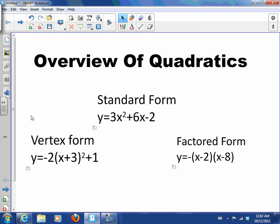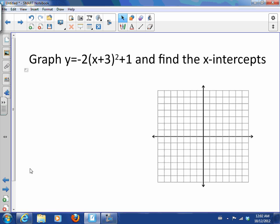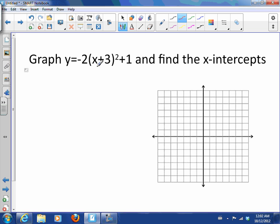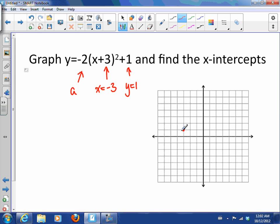Now let's look at vertex form. Let's graph this and find the x-intercepts. To graph vertex form, the nice thing is we don't need to do much. The x-coordinate of the vertex is negative 3, and the y-coordinate is 1, so the vertex is at negative 3, 1. The negative 2 tells me the step pattern — I'm going to go over 1 down 2, and over 2 down 8 instead of 4. So very easy to graph from vertex form.